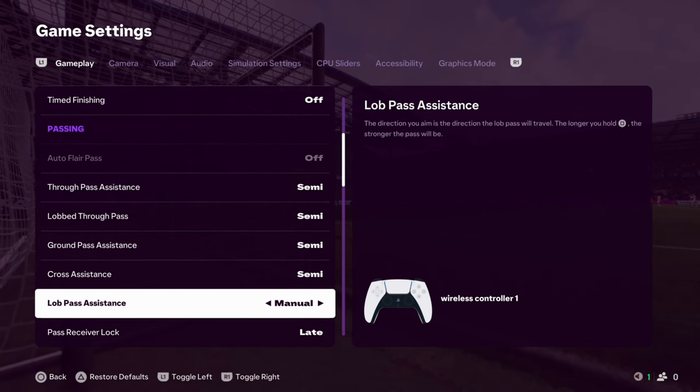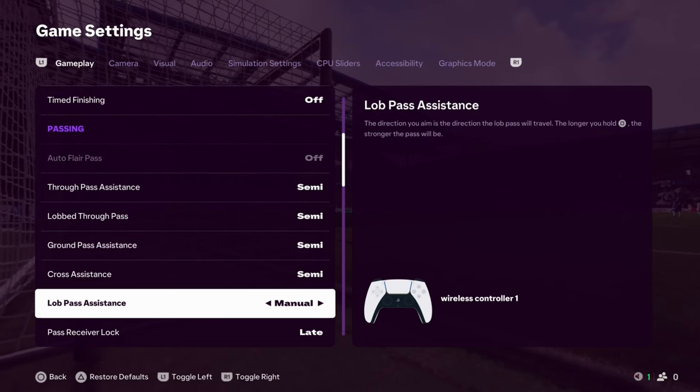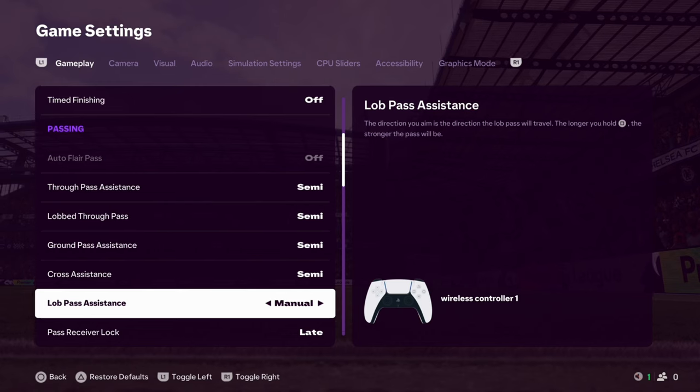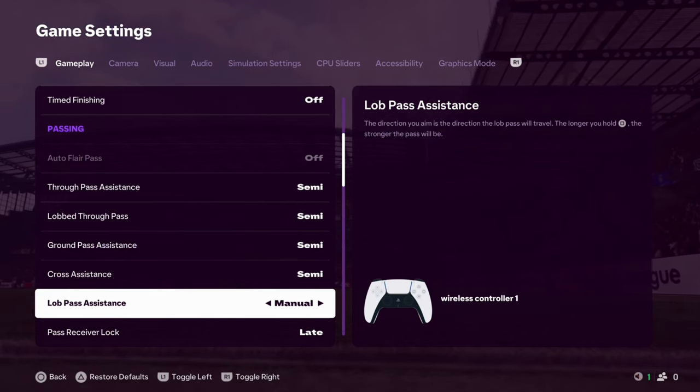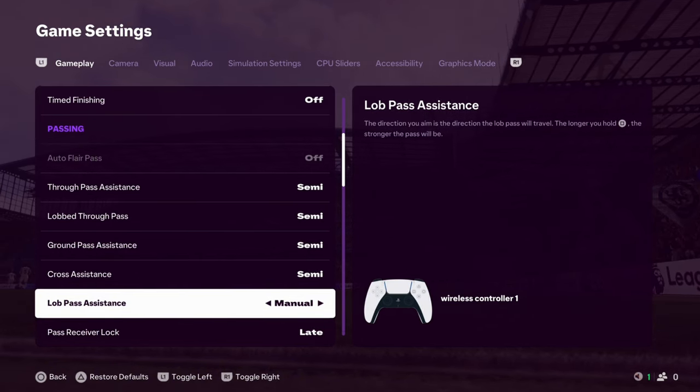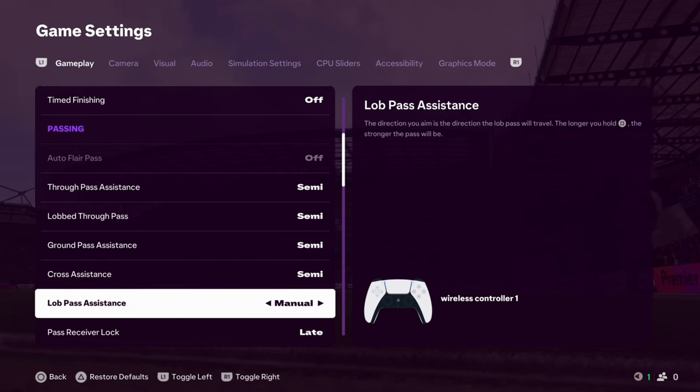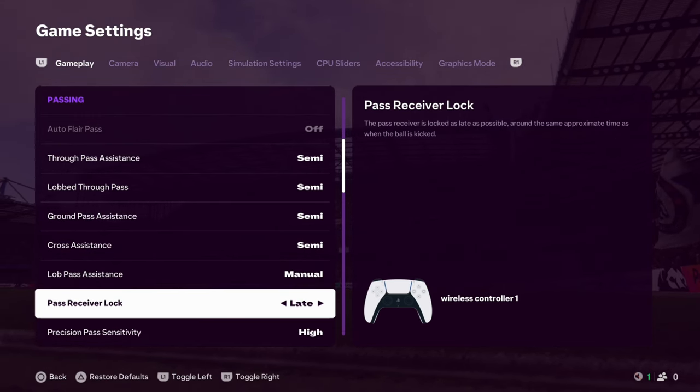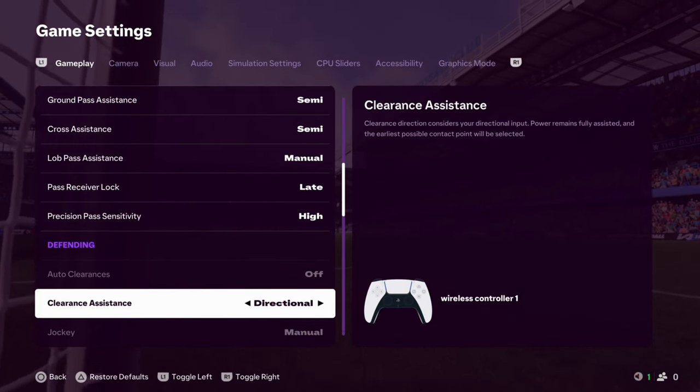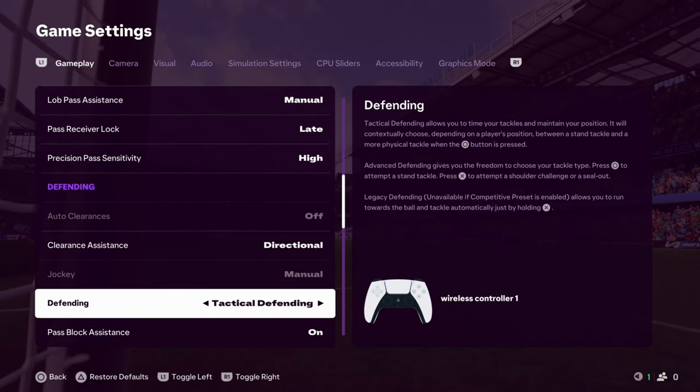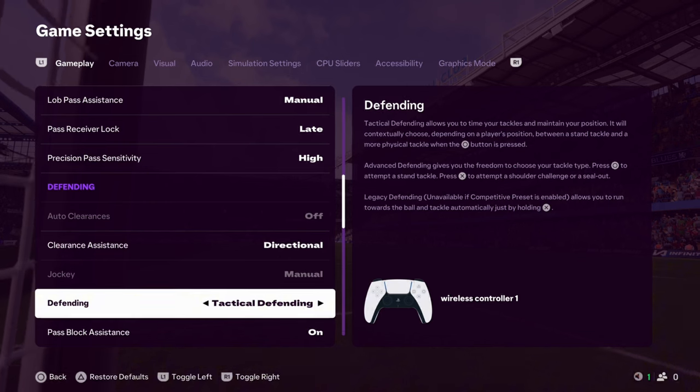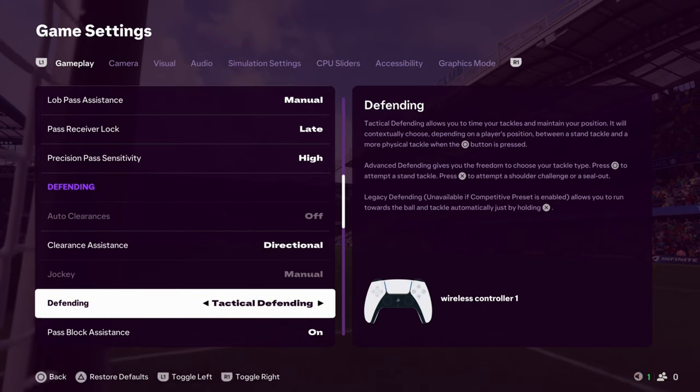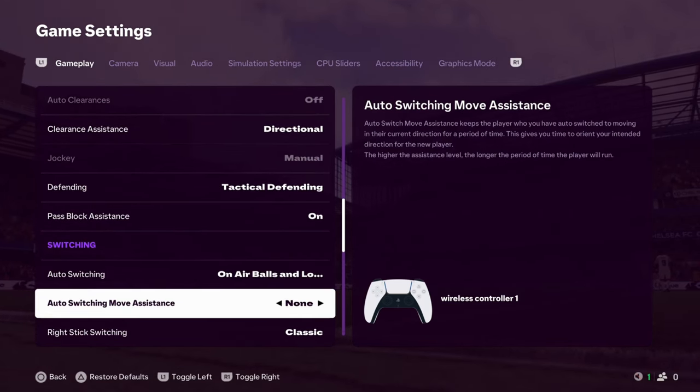Lobbed pass assistance. Always keeping it on manual. It's imperative. Just for the balls I like to play. I like to play that diag, don't I? And, from playing it from the center back or our fullbacks to our wingers. Just over the head of that fullback. It's just beautiful. And, you can only do that with manual. Pass receiver lock. Yeah, we're keeping it on late. I never use that precision pass anyway. Directional for clearing assistance and tactical defending. I love tactical defending. It's great. If you can't use it, try and practice to get to use it. Because, it's so much better for your game. Pass block assistance. Yeah, keeping it on. Auto switching for air balls only.